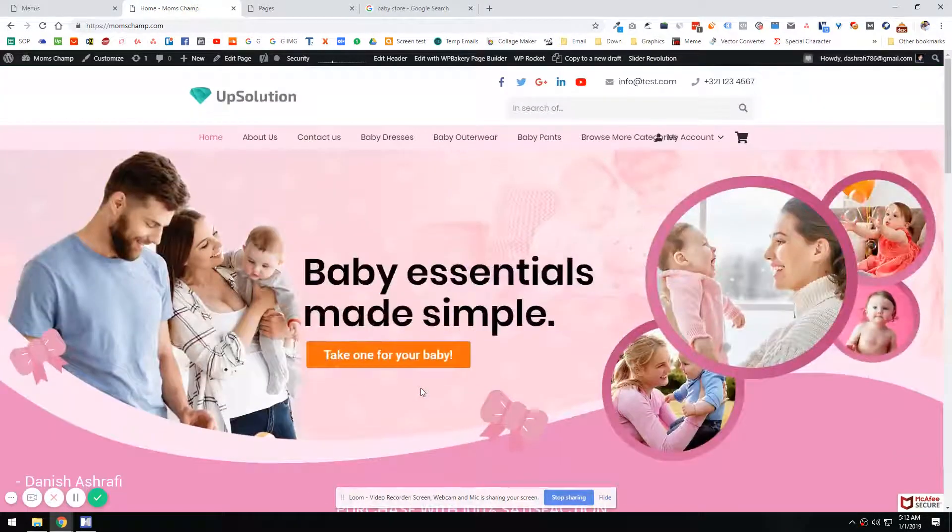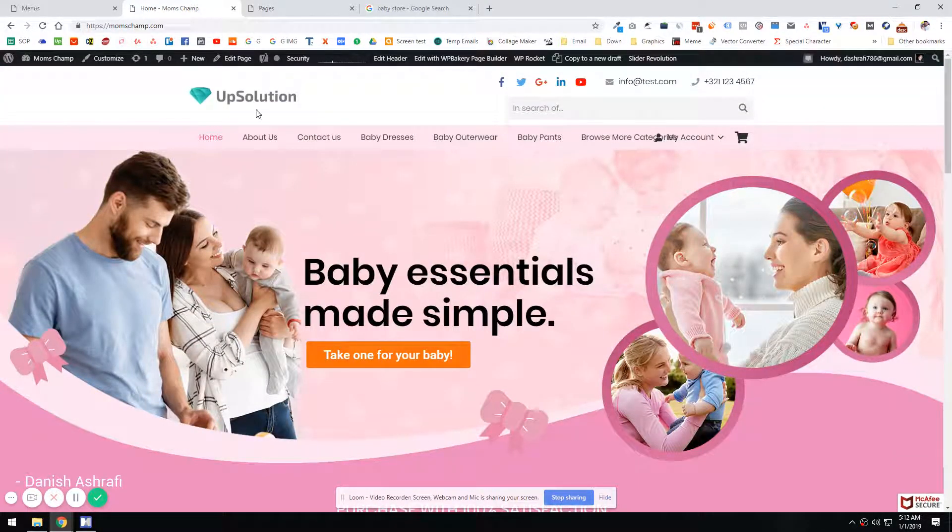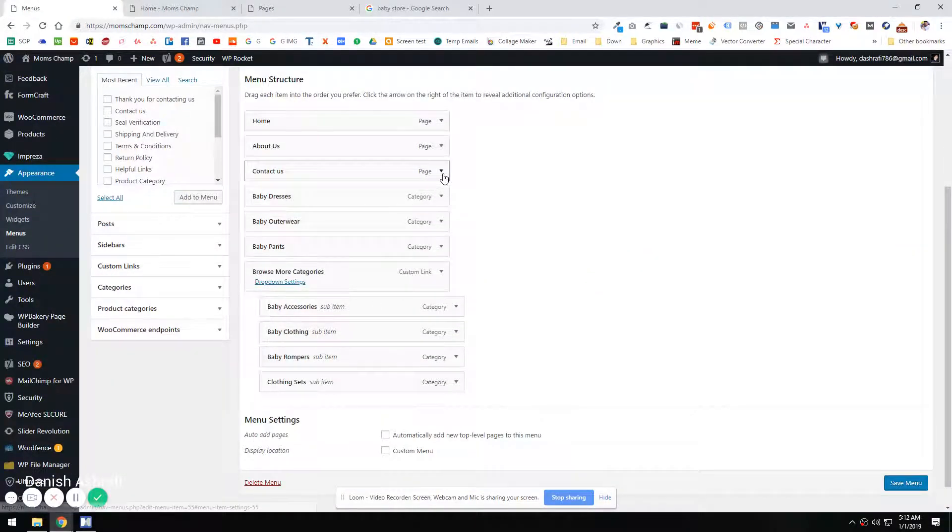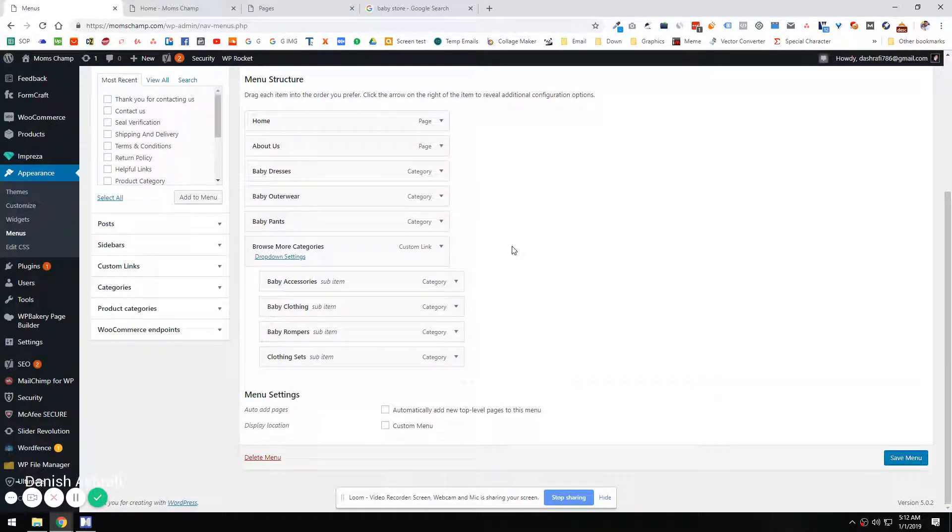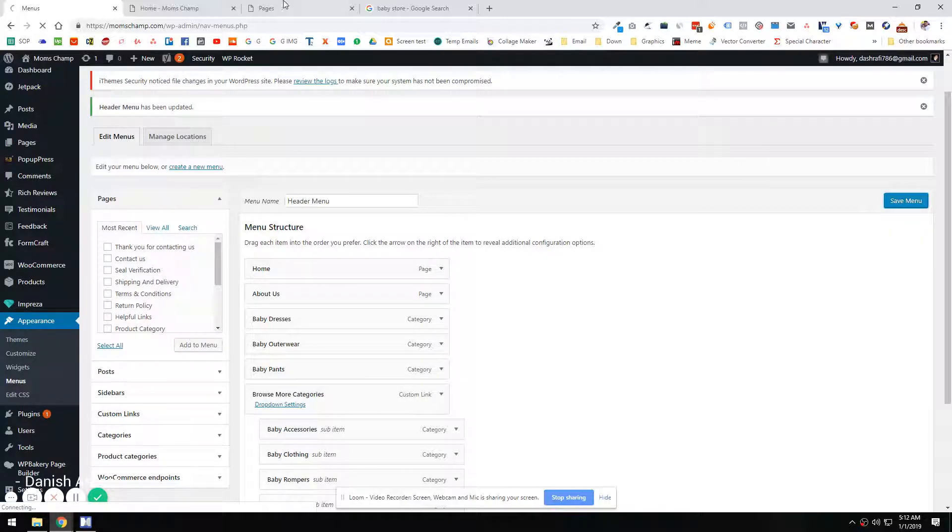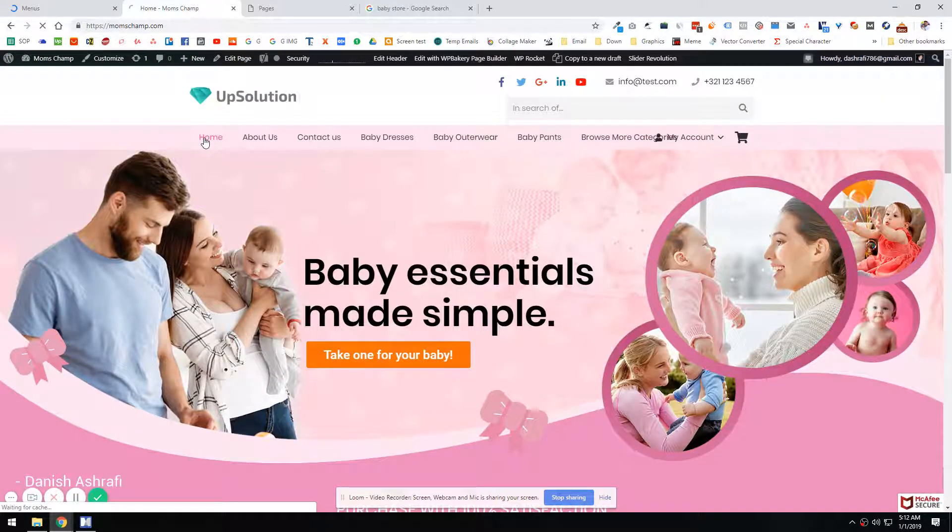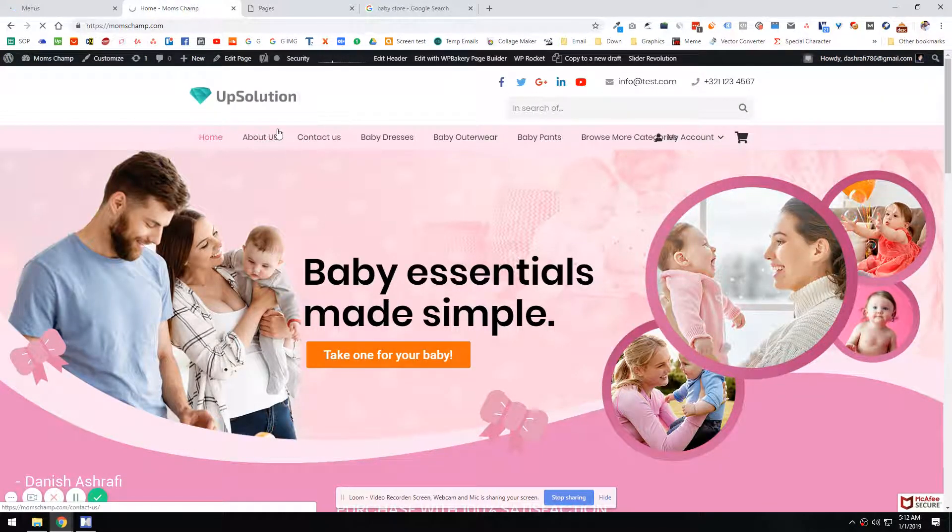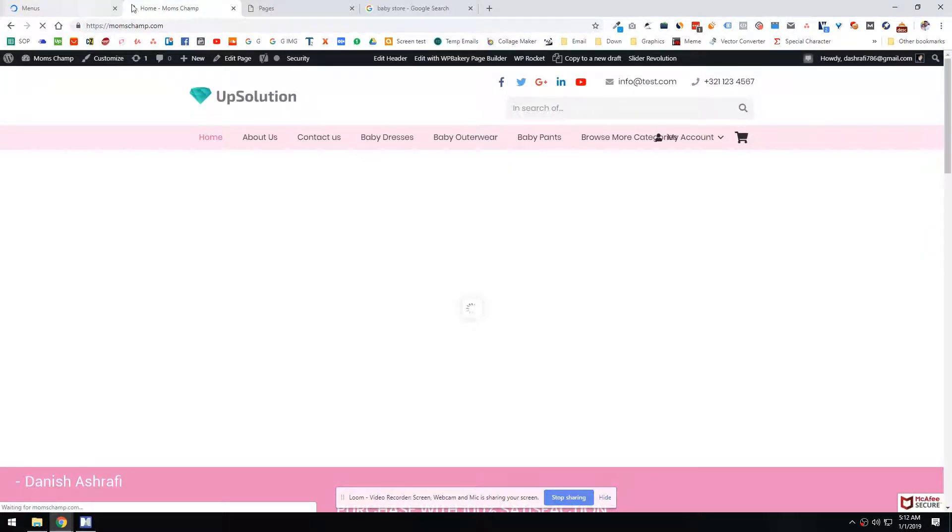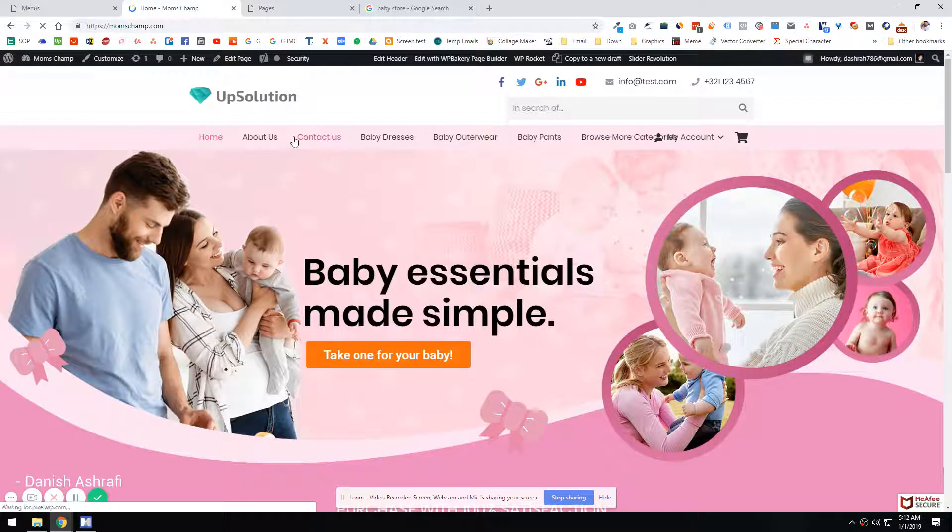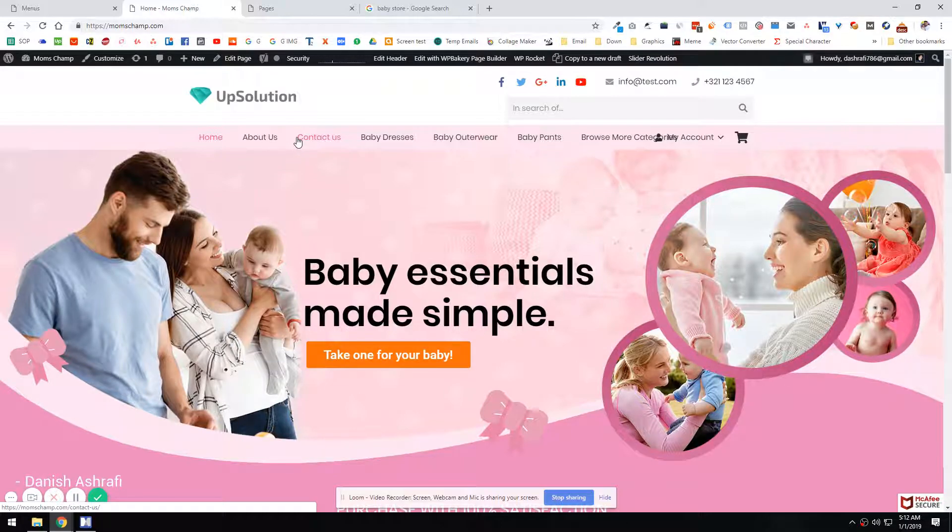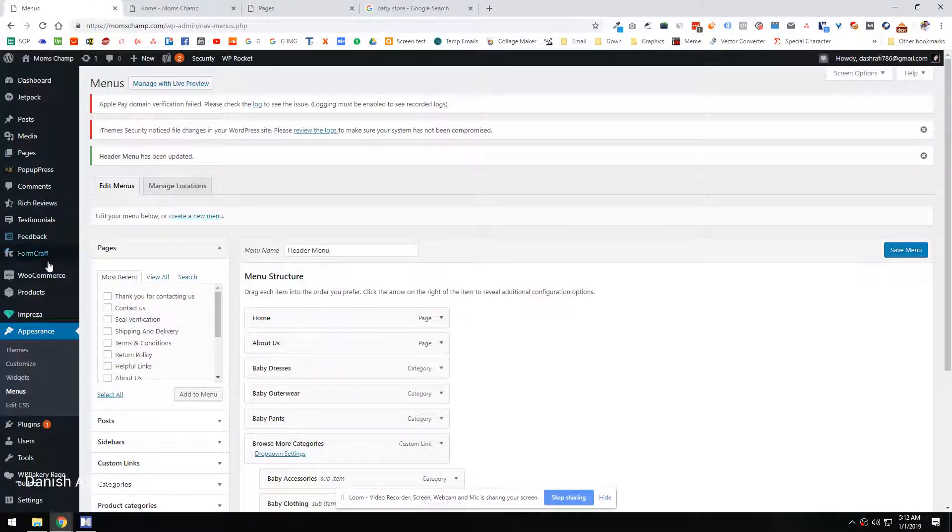So yeah, I think that's what I'm going to do right now. Let's just remove the contact us page. And hit the save menu button and see if this alignment is proper. If not, with the Impreza theme, we do have the options to decrease the padding space between these menus.